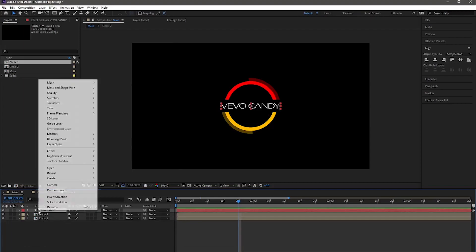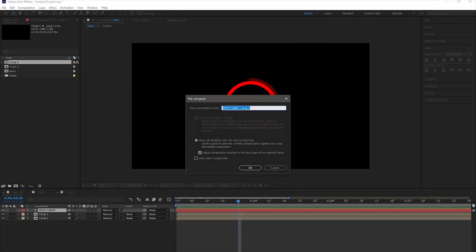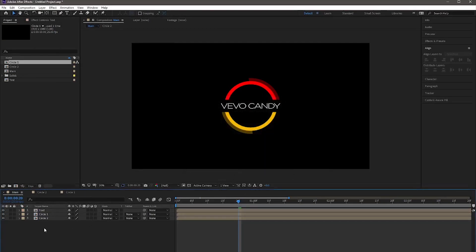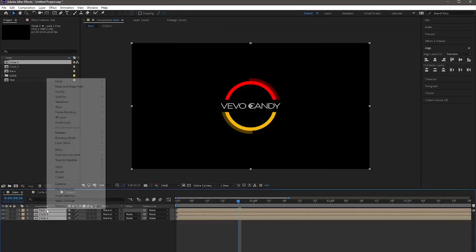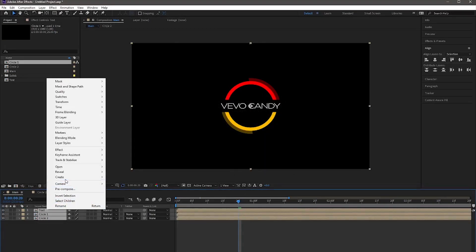Now pre-compose the text. Then select all these layers and pre-compose them, naming it Final Circle.